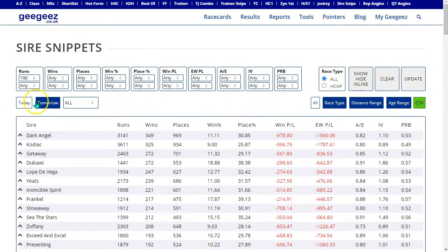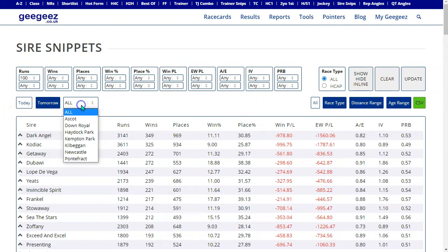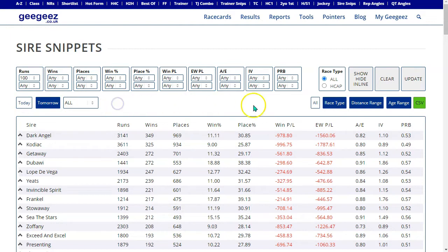In the second block of buttons we've got today, tomorrow, a race meeting drop down, and some options on the right hand side for all races, by race type, by distance range, by age range, and an export to CSV button.